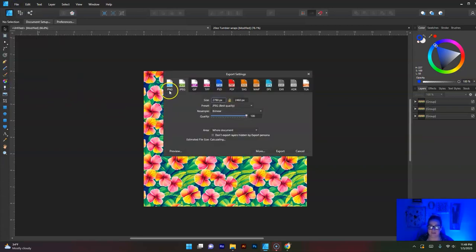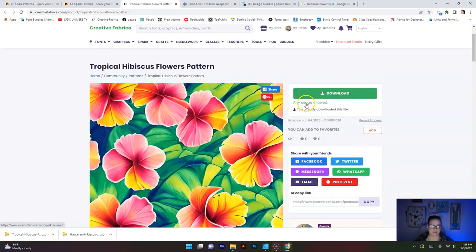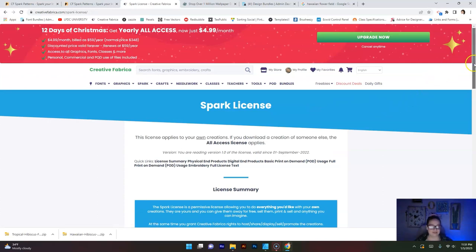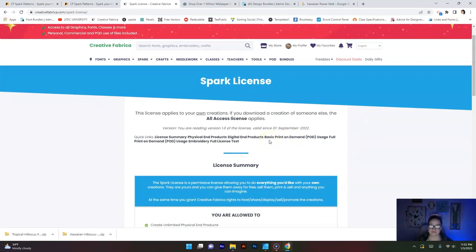If you're worried about licensing — for those just starting out and unfamiliar, licensing means: what am I legally allowed to do with this now that I've created it? You can get that information right here where it says Download — it says 'any usage allowed.' Click on that and it brings you to the Spark License. It tells you: create unlimited digital end products, unlimited physical products, give away your creations for free, resale, sub-license, share on social media, create your own items to sell on print-on-demand sites. Literally anything you can think of. You are safe to use this in any way you want.